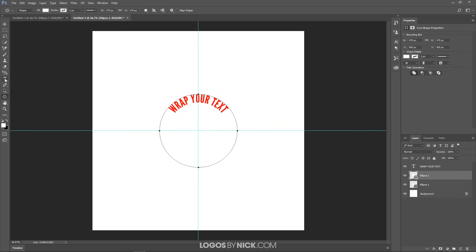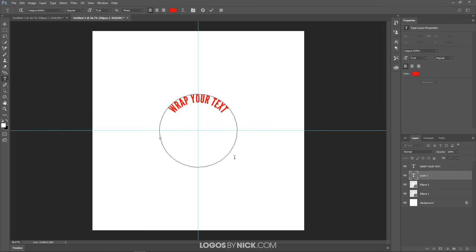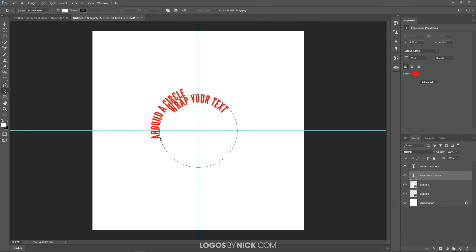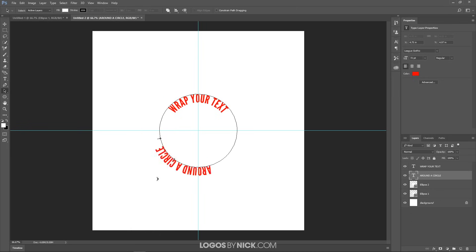Come back to the Type tool, click on the edge of the circle, and type "around a circle". The text is on the outside edge of the circle, but we want it on the inner edge. To do that, go back to the Path Selection tool, grab the node, and click and drag it inward to the inside of the circle. Bringing it to the outside puts it on the outside; bringing it inward brings it to the inside.